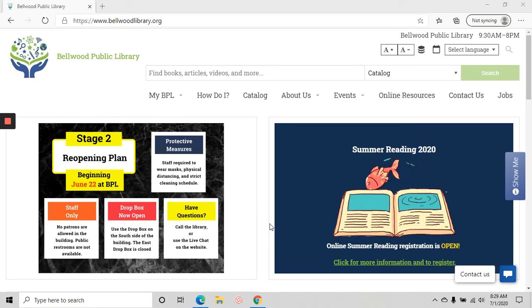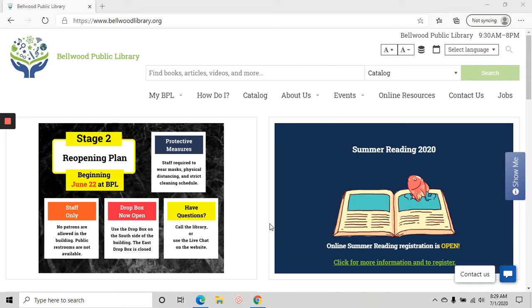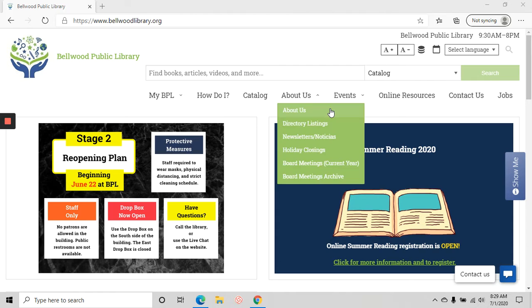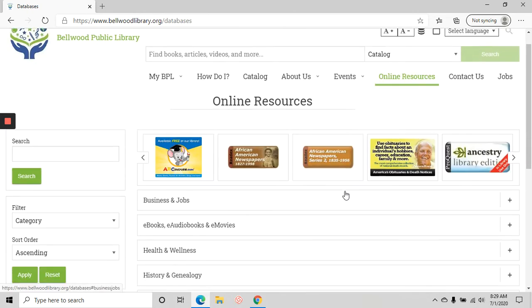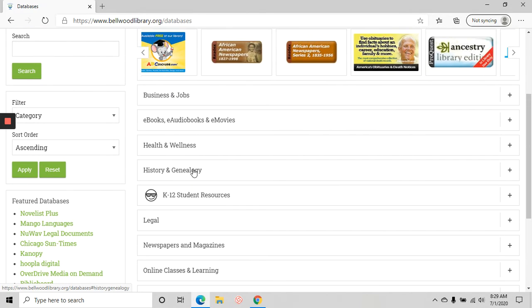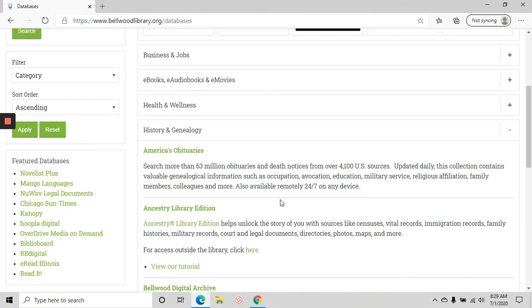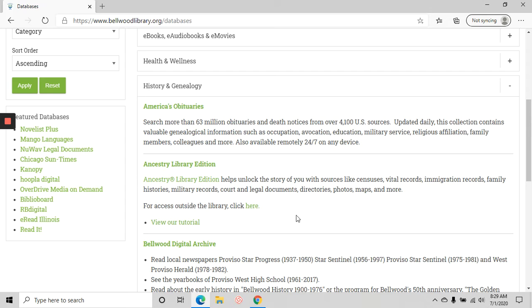Welcome to another introductory tutorial from the Bellwood Public Library. This time we're going to take a look at Ancestry Library Edition. You can find it the same way we found the other services under our online resources section, going through History and Genealogy down to the second box which says Ancestry Library Edition. This first link will not work outside of the library — it is something that Ancestry provides for in-library use only.